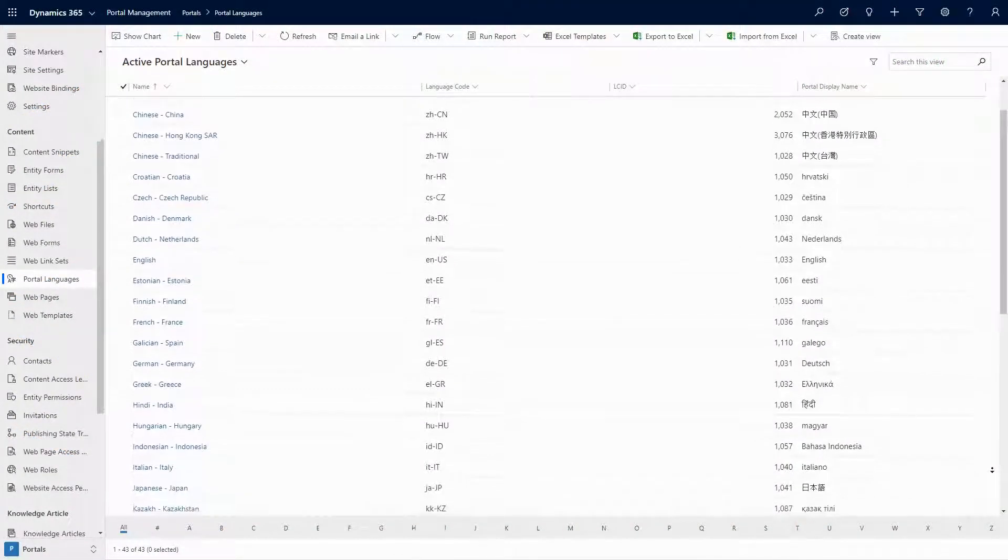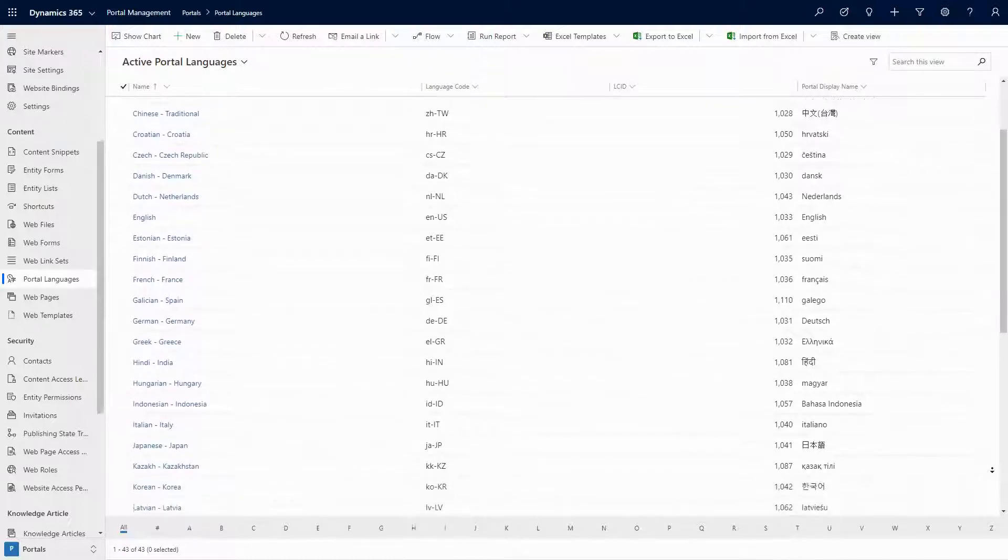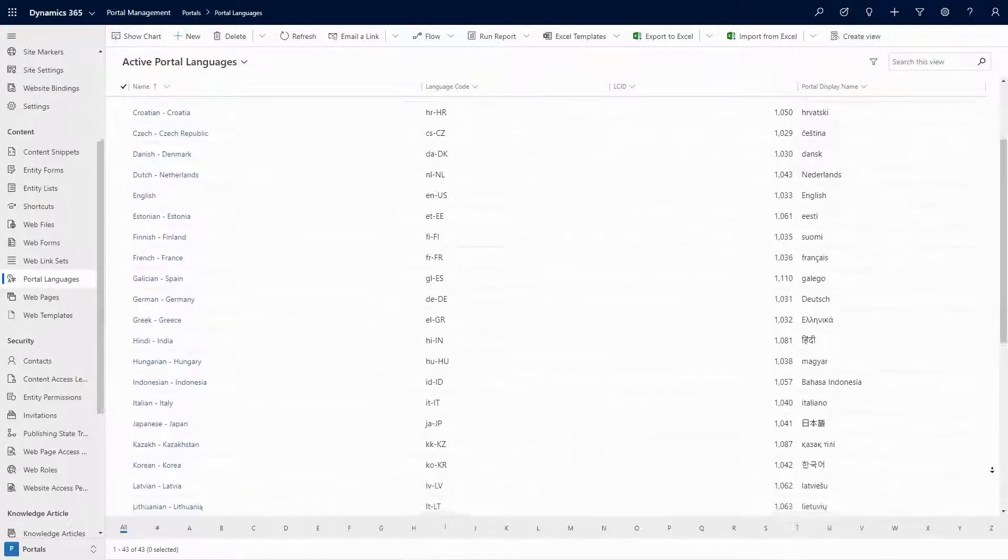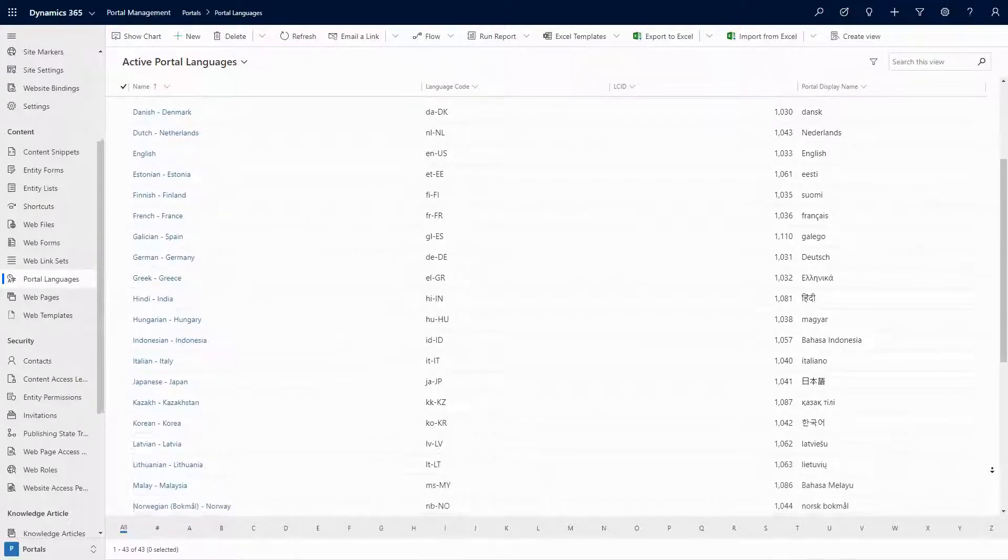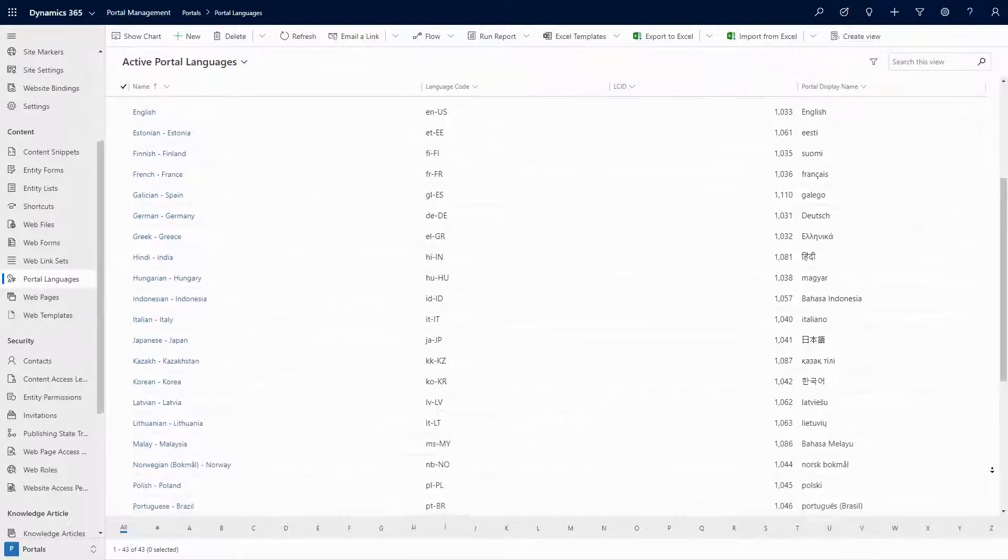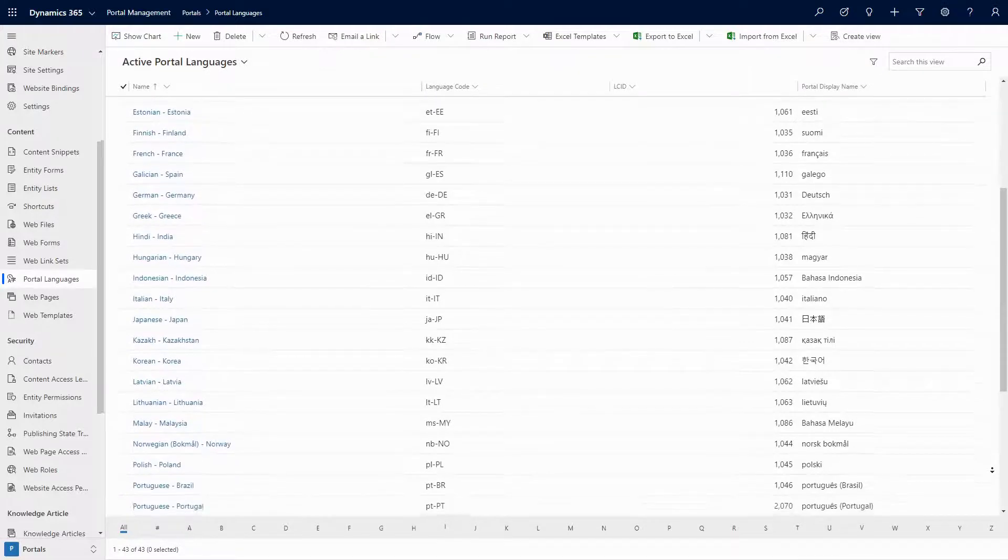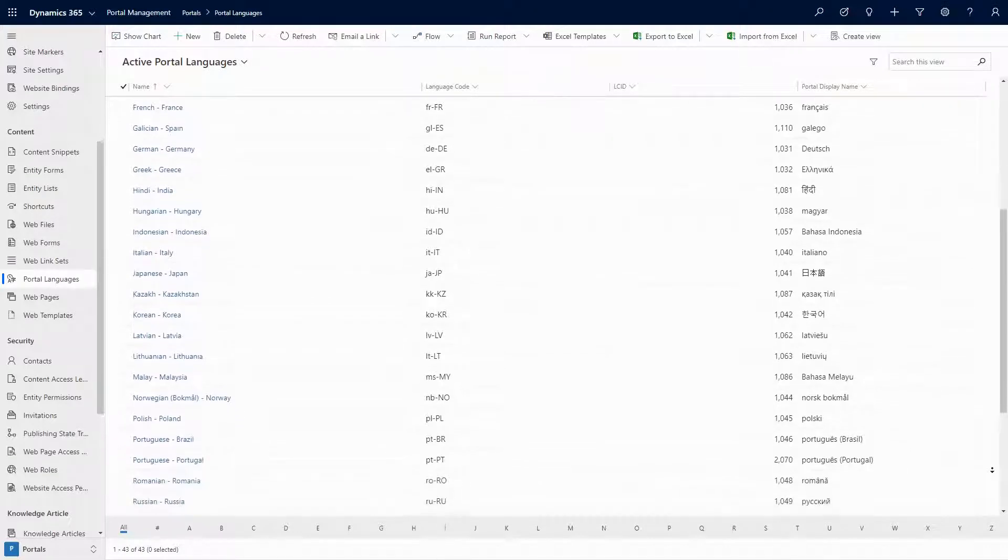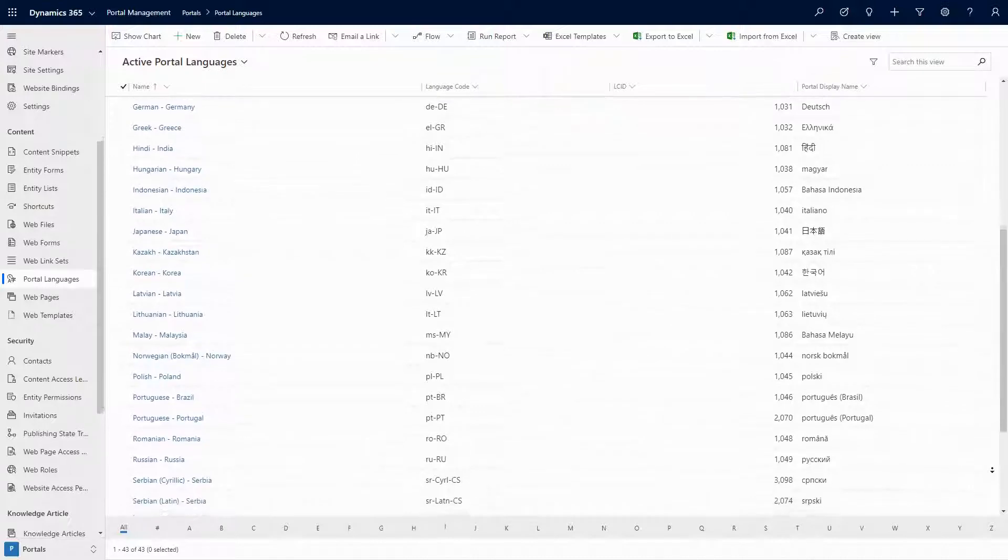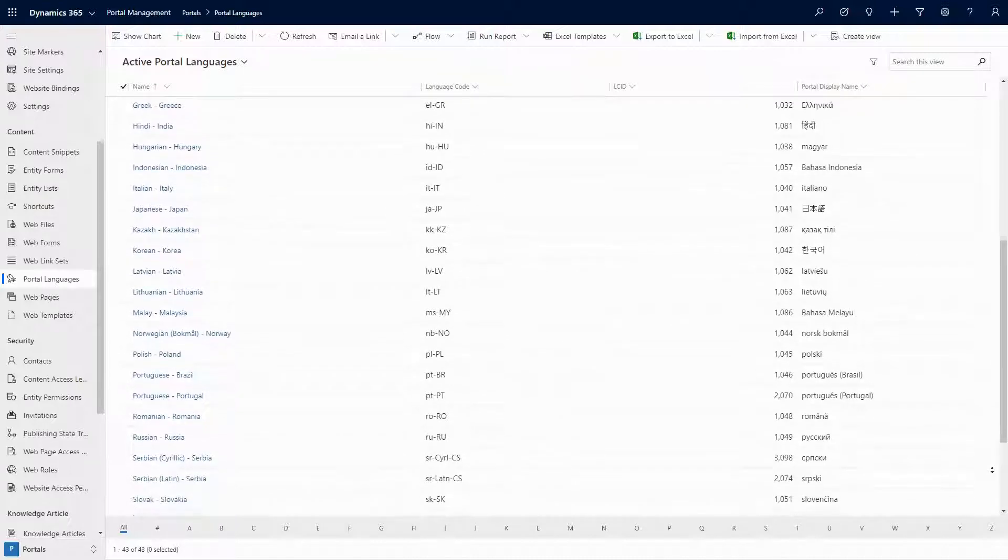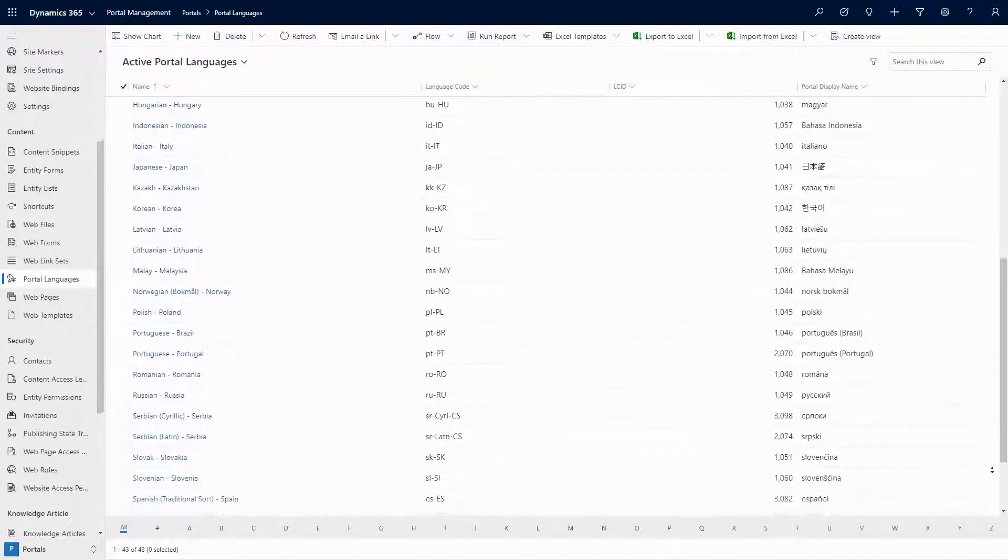The multilingual capabilities of PowerApps Portals can cause confusion, even if you're only using a single language. The web pages are a core component of a PowerApps Portal implementation. These records correspond to the pages that you see on your portal.